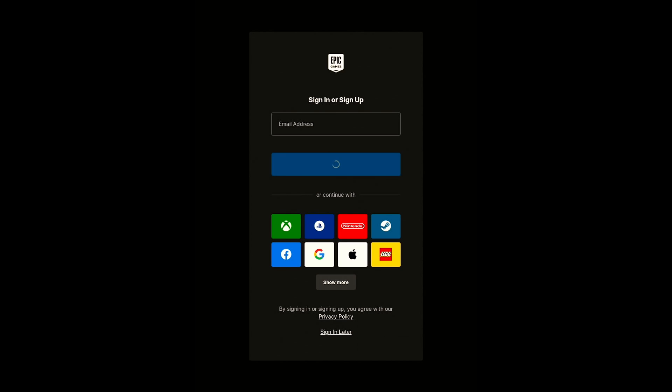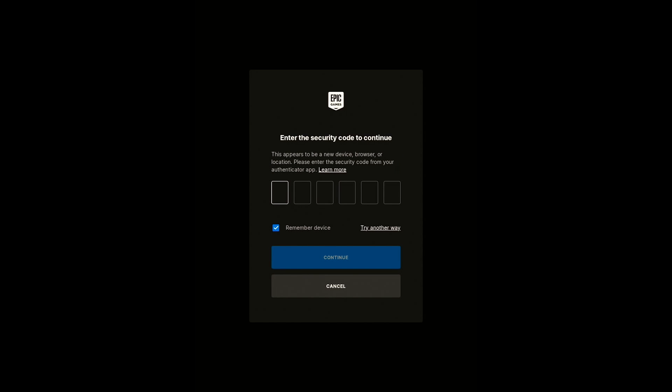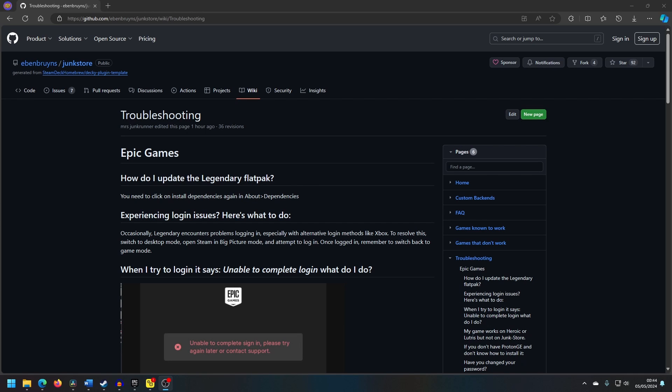From here you should sign in to your Epic Game Store account with your username and password. You can sign in using Google or other options, but you will need to be in desktop mode to do this as you will need access to the Steam Deck's browser. If you have any problems here, there is a link in the description to the troubleshooting guide for the plugin.